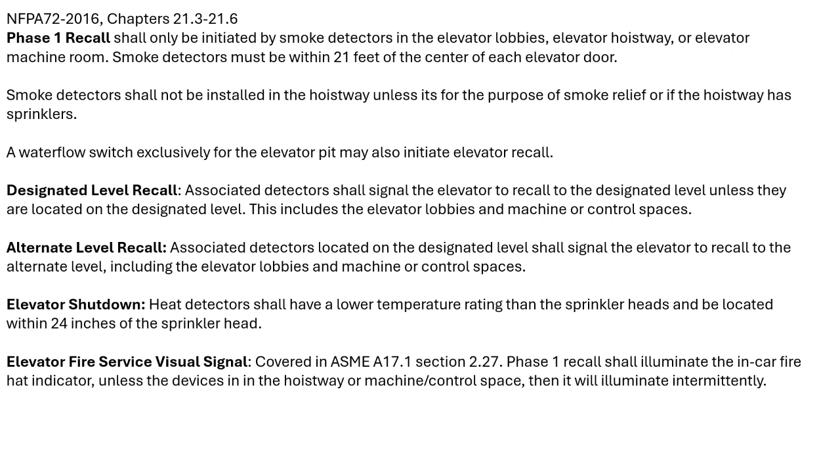In some circumstances, a water flow switch for the elevator pit may also initiate elevator recall. During the design phase, the elevator will have a designated and an alternate level recall. All associated fire alarm devices will recall the elevator to the designated level, unless the source of the fire is on the designated level, in which case it'll recall to the alternate level.